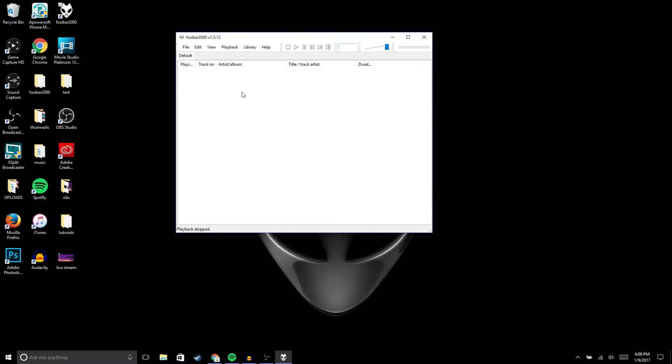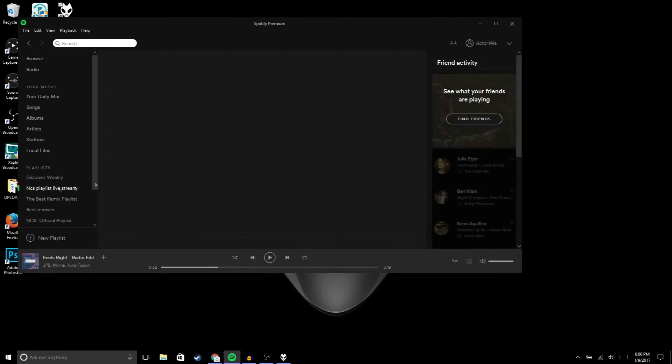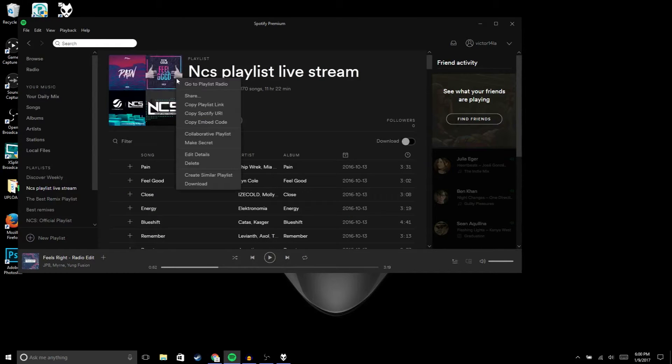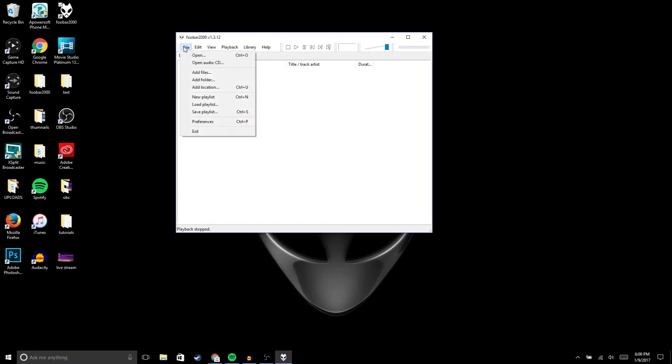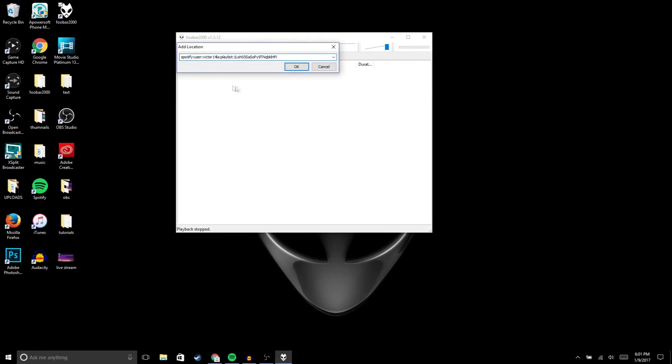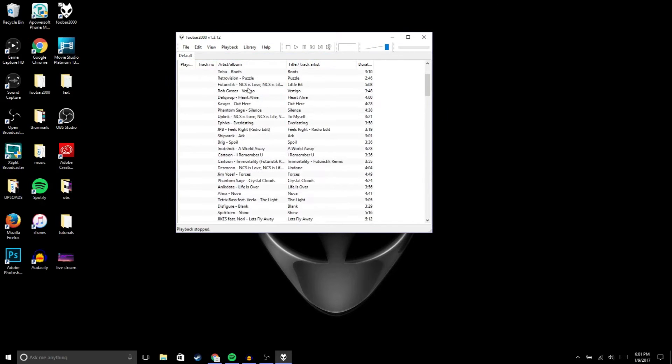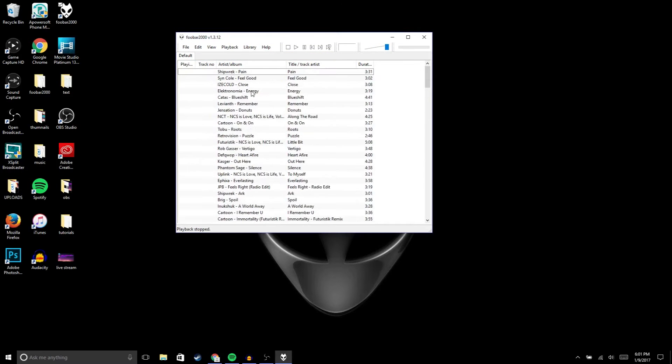You're gonna go to your Spotify and then go to your playlist. You're gonna right click, then go to copy Spotify URI, and then go to file, then go to add location, and then just paste what you copied and then okay. Then you should have the music from your Spotify playlist.